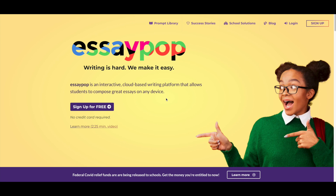I think you can see that we're all about having an interactive, structured, and fun experience, and I think it shows in everything that we do. So I hope you enjoy the EssayPop platform. We know you're going to love it, we know your students are going to love it. Please let us know if you have any questions. Thank you.